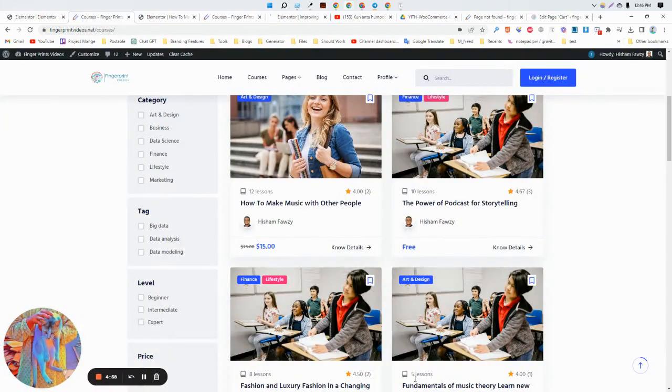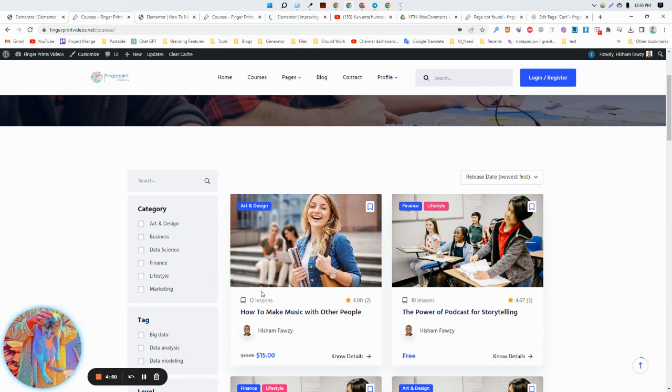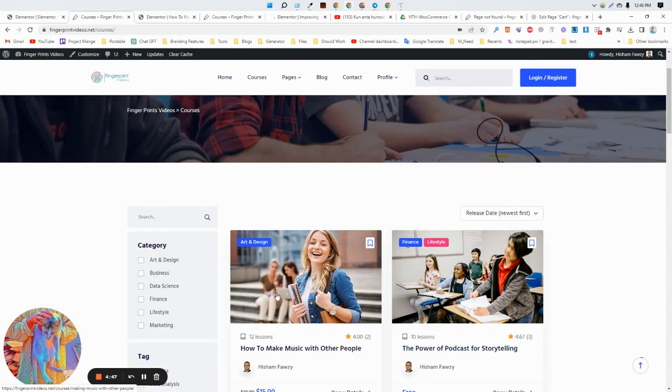Hi there, this is Ashik once again. In this video, I'm going to show you what to do after uploading a course. As you can see, I have already uploaded so many courses here.